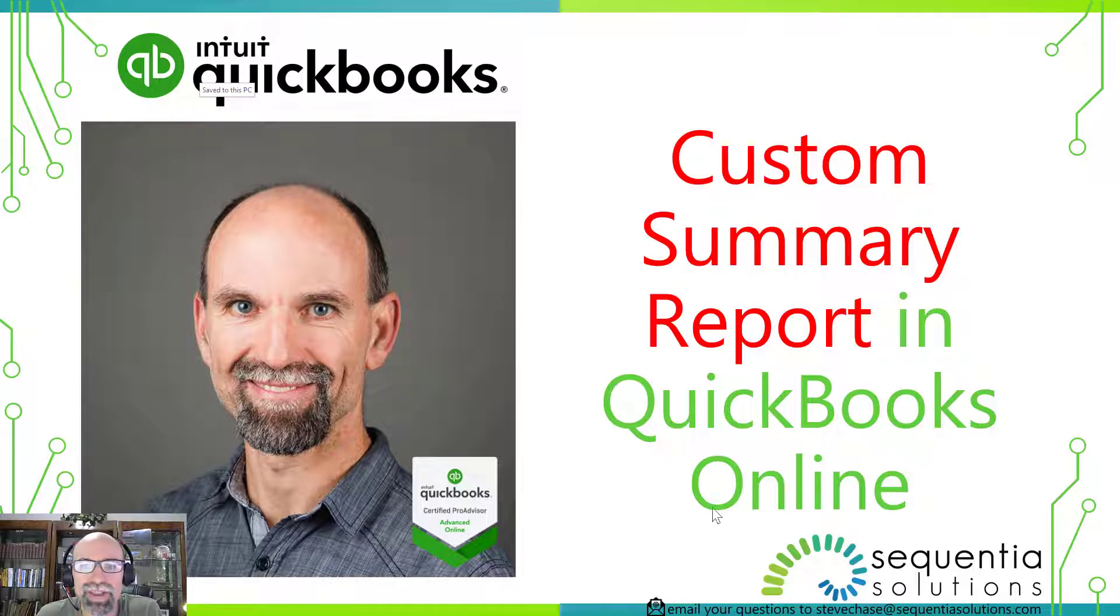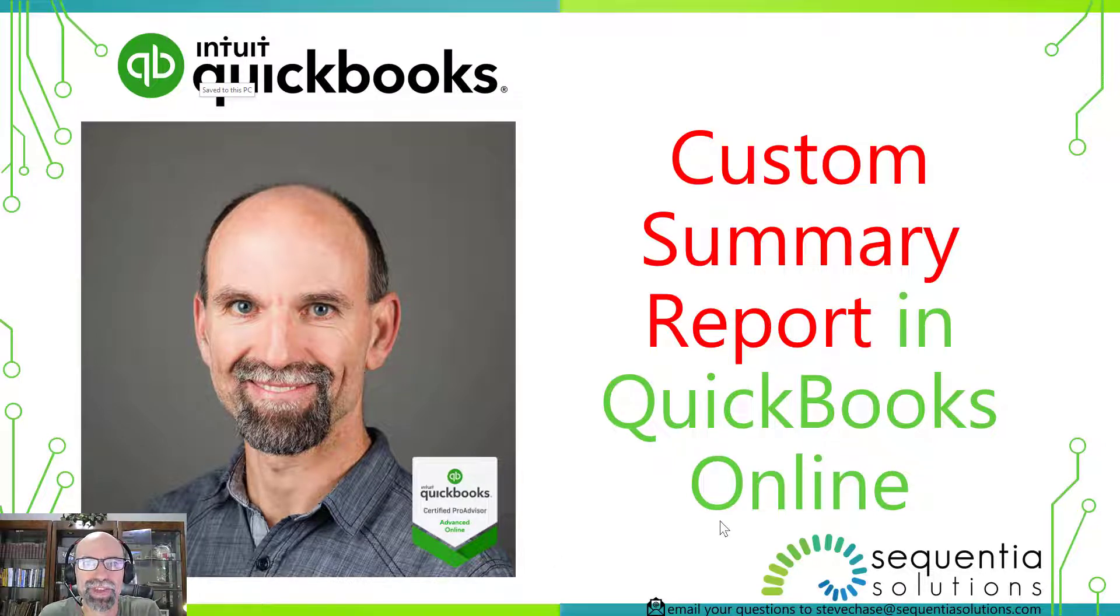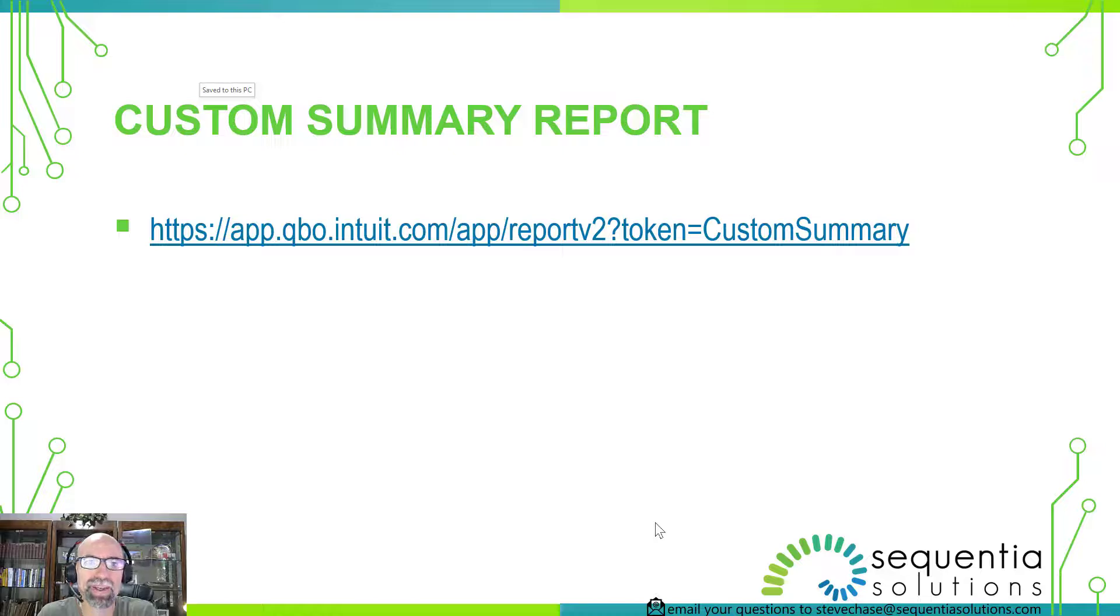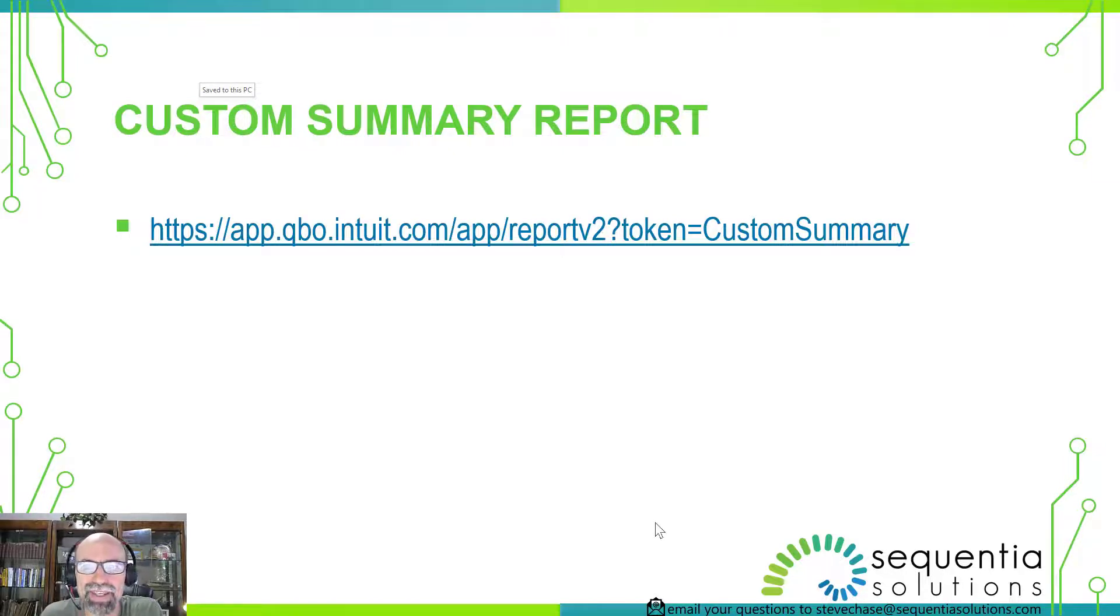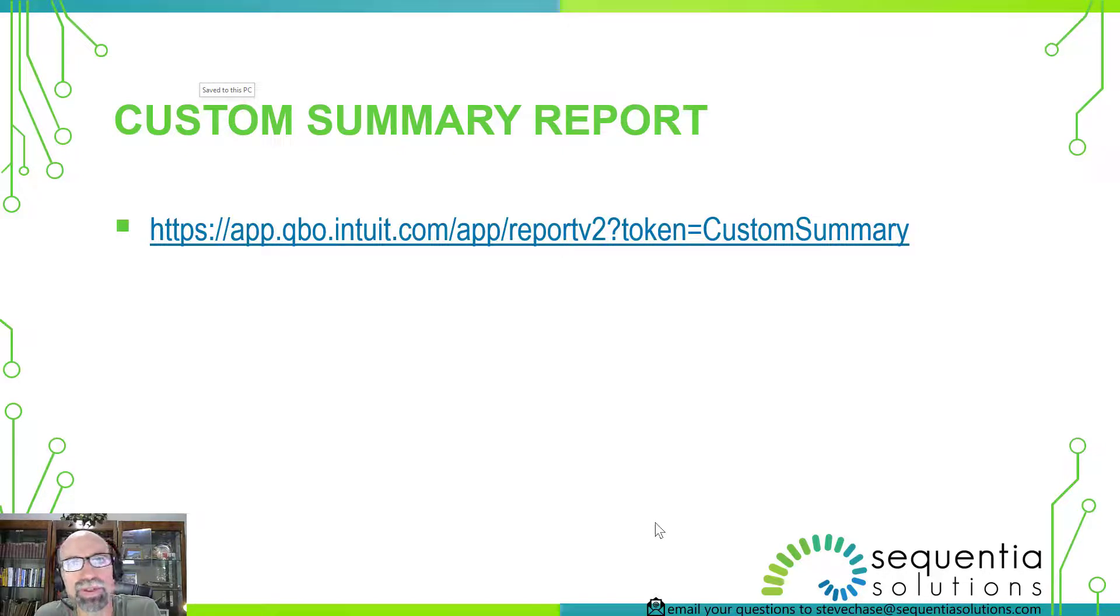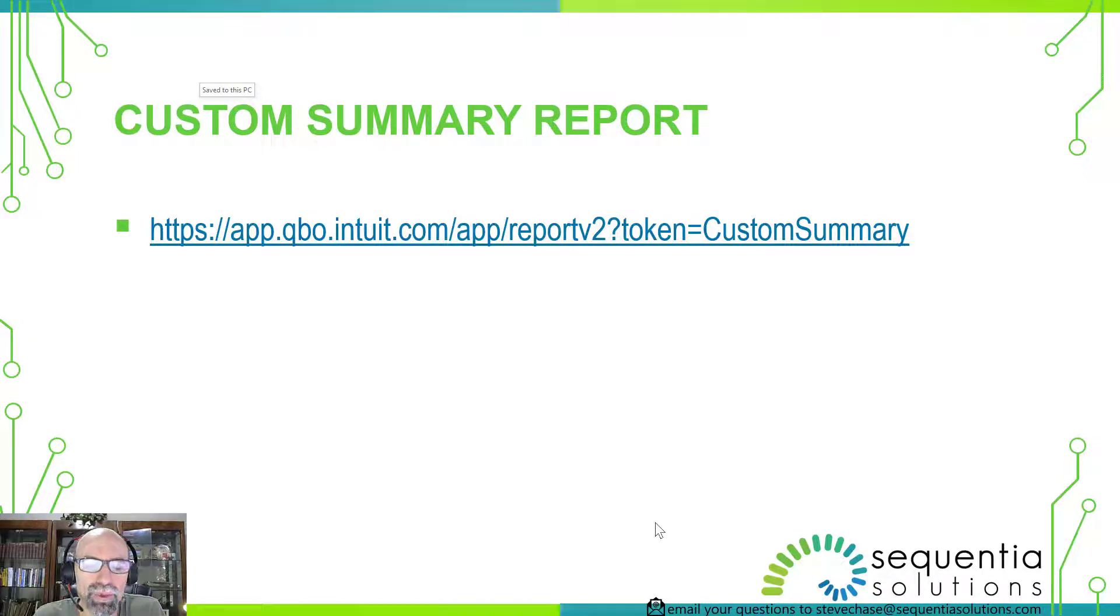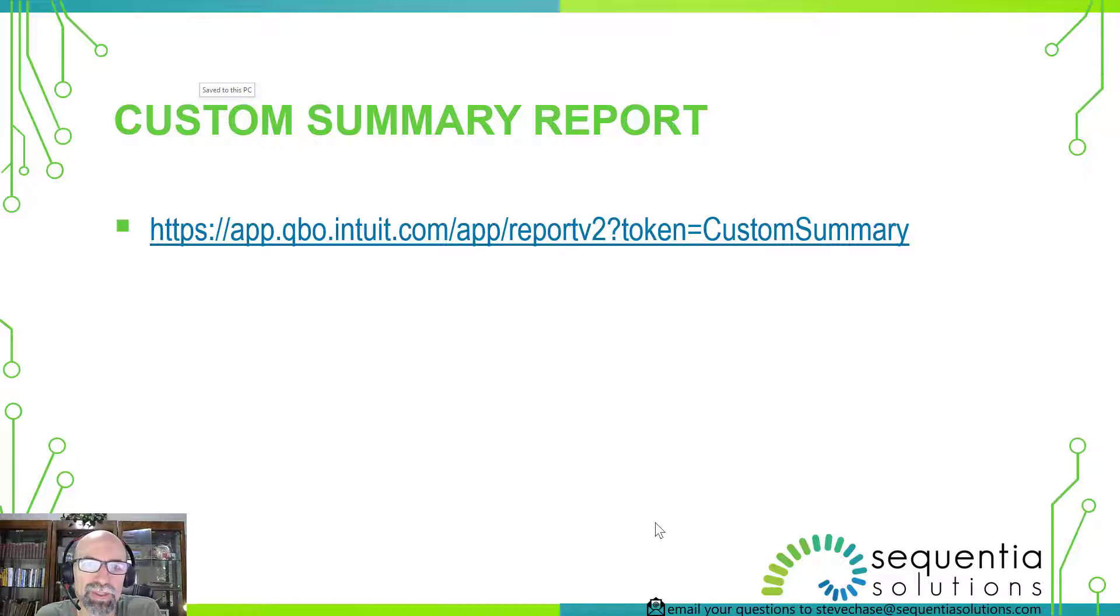What's special about this report I'm going to share with you is that it is basically a secret report that is hidden in your accounts. The other thing I love about this is even if you have QuickBooks Simple Start, this can be a huge workaround for some of the report functionality that you don't get with your subscription.